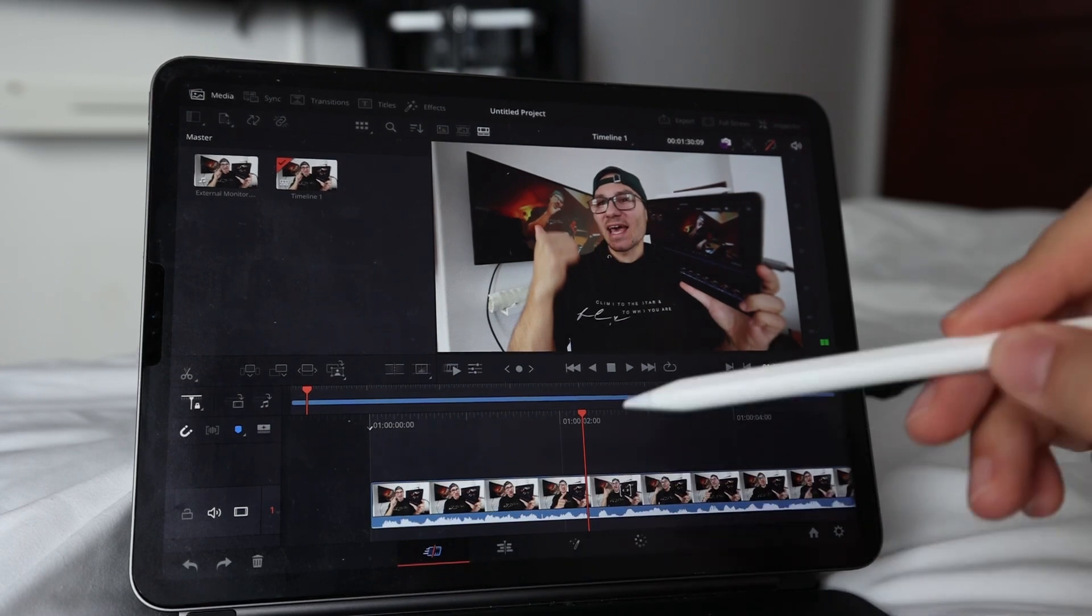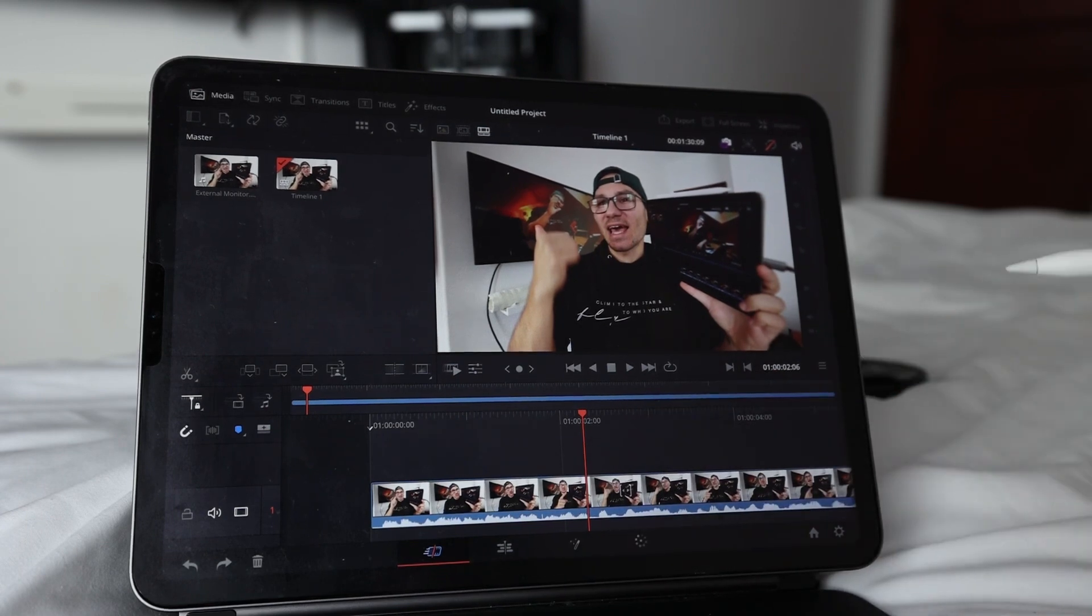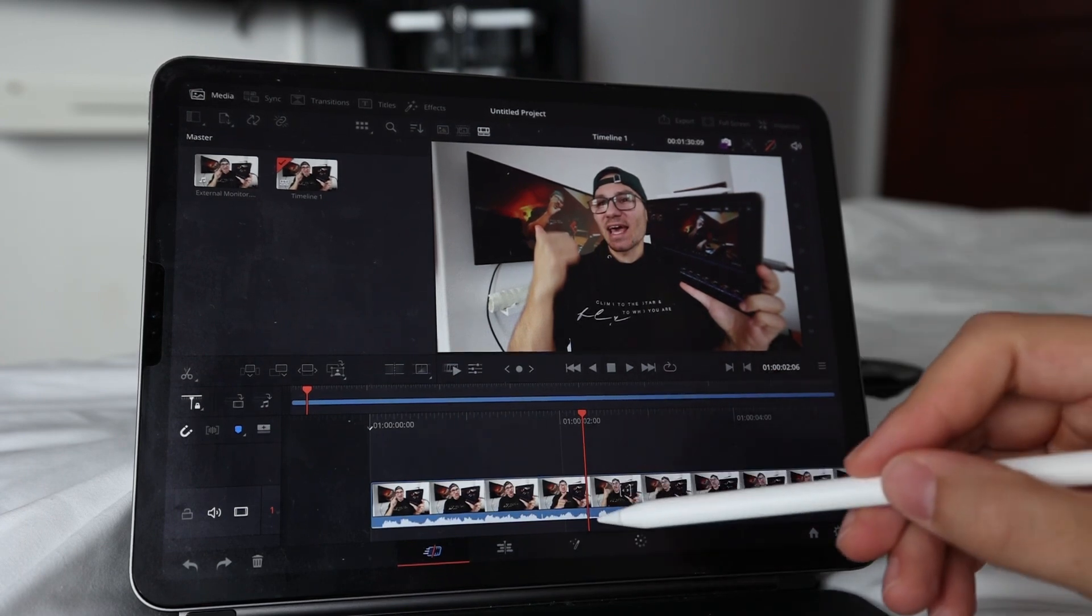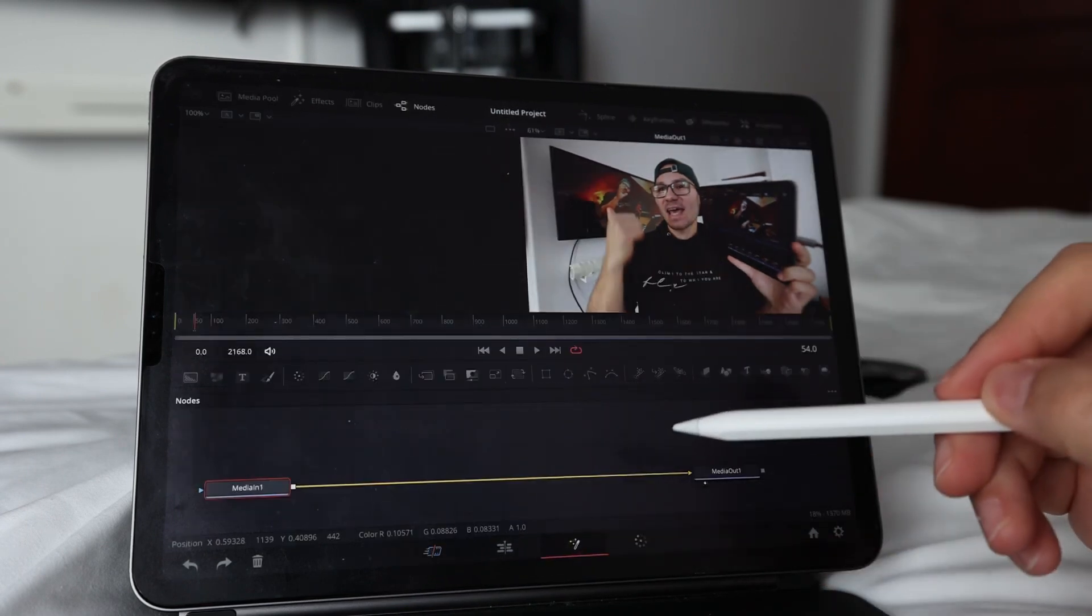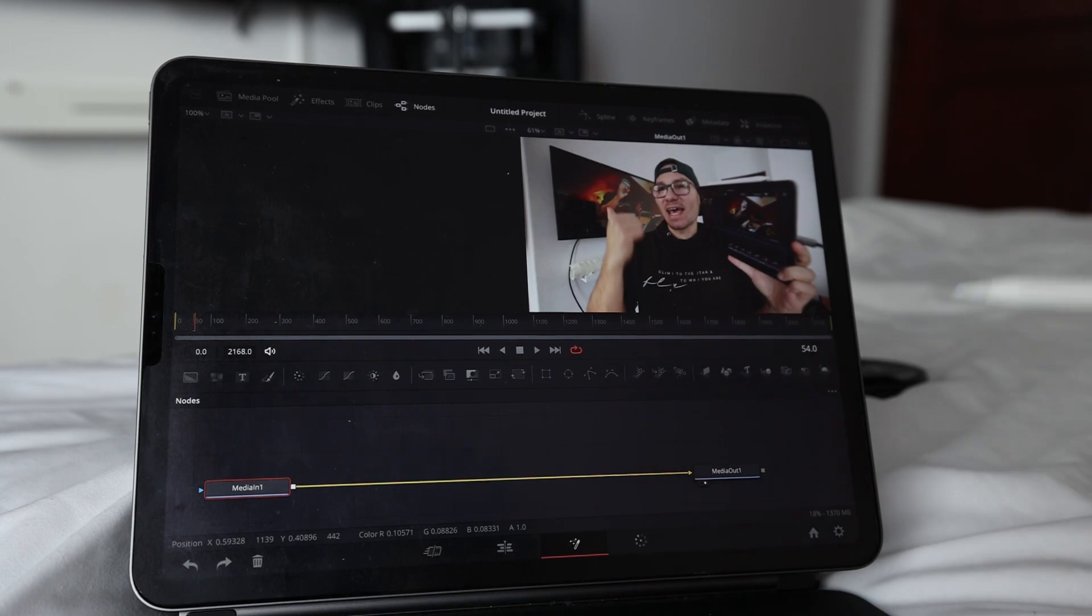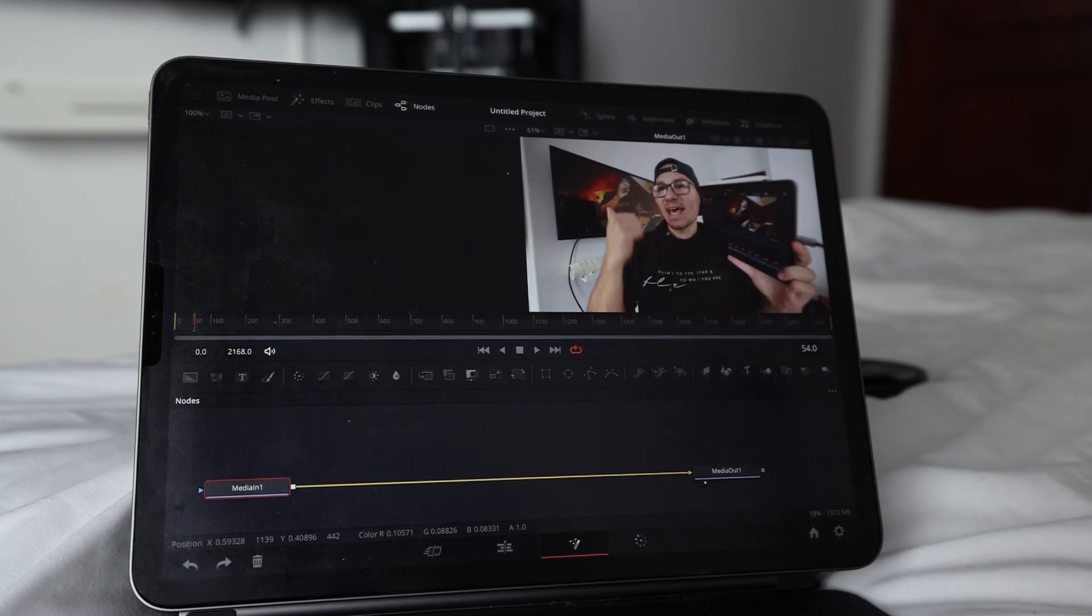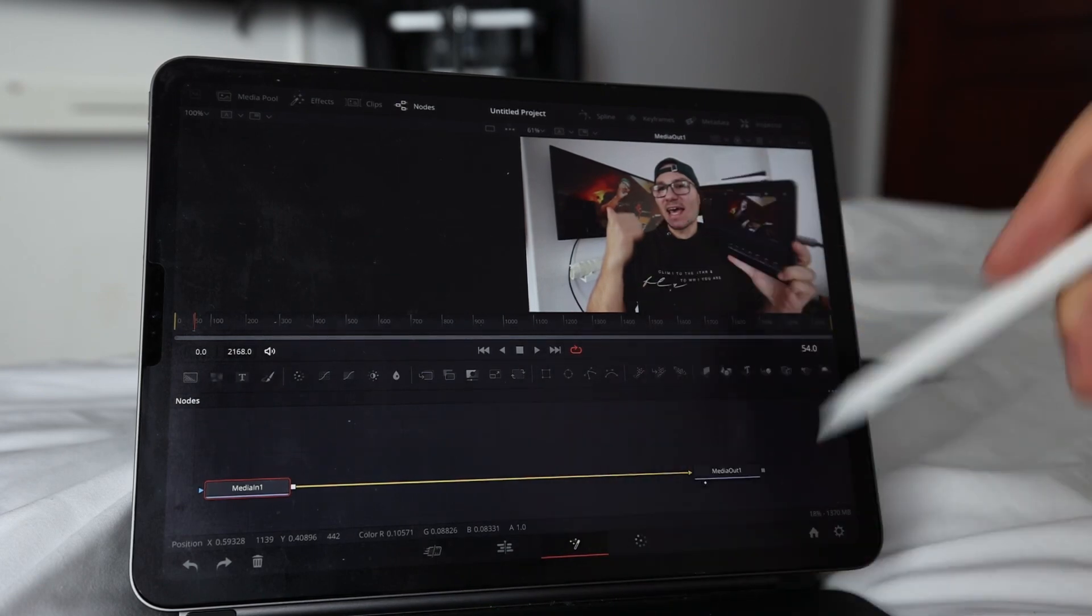Then we have to go to the Fusion page. If you don't have the Fusion page, I have a video here on this channel where I show you how you can activate all pages.